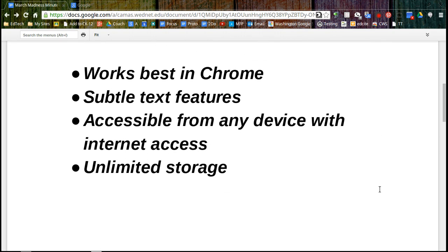So some things to note, Google Drive does work best in Chrome because they're both owned by Google and we're going to highlight some of the subtle text features because it helps with your navigation. Any device that has internet access is going to give you access to your Google folders and files and as of this year your Google Drive storage is unlimited.